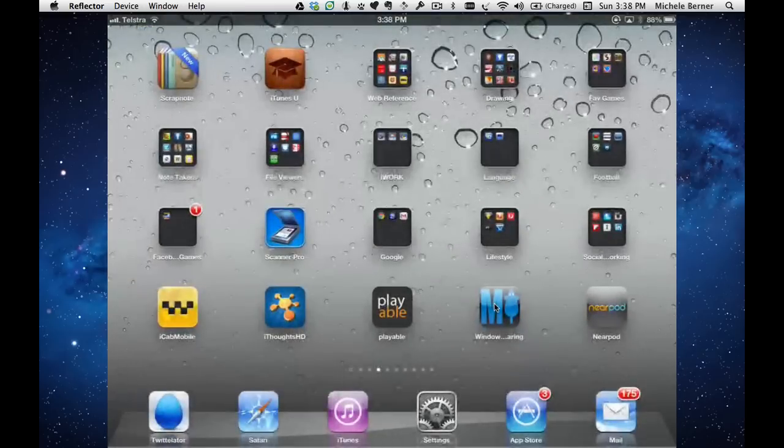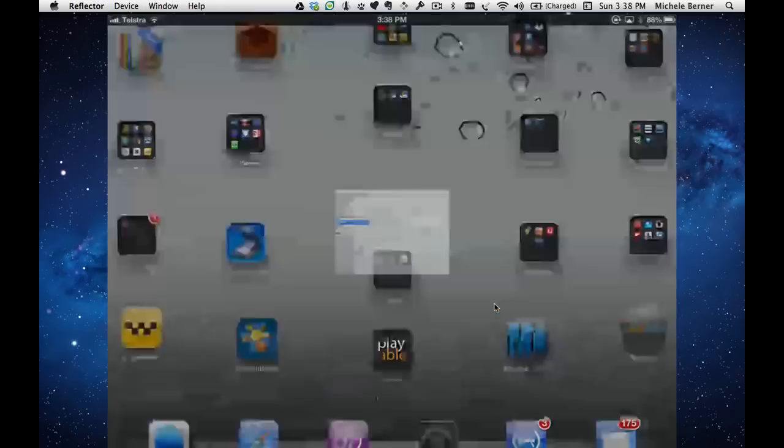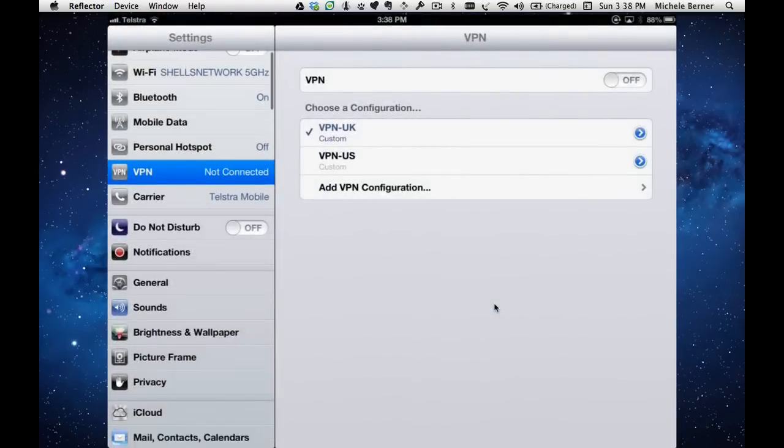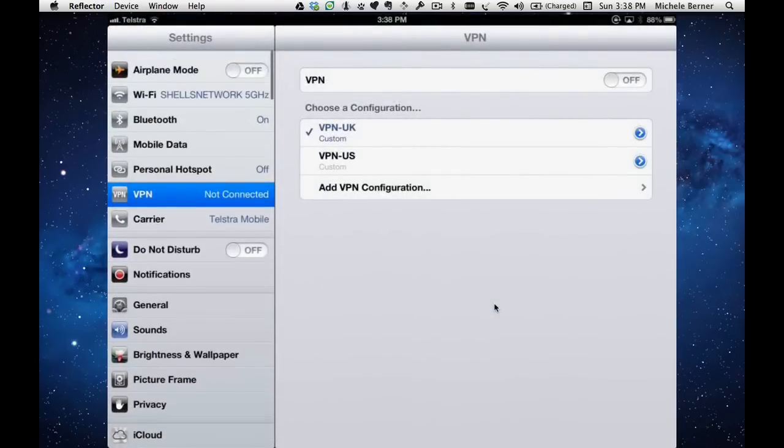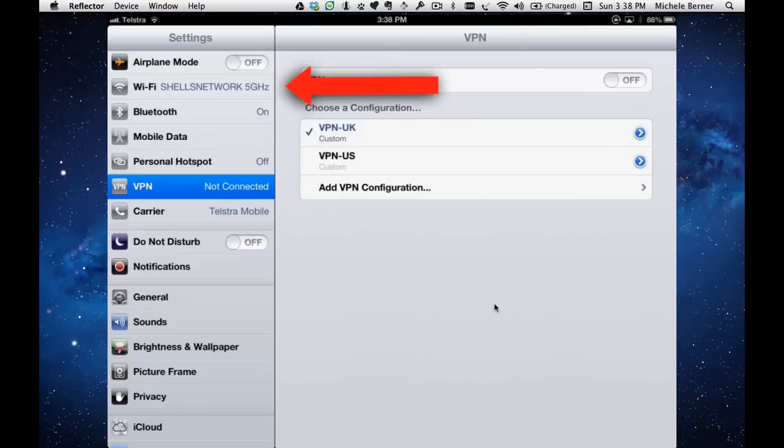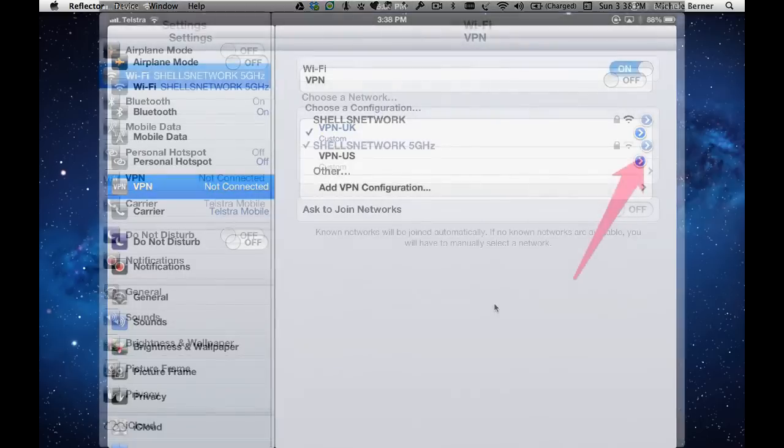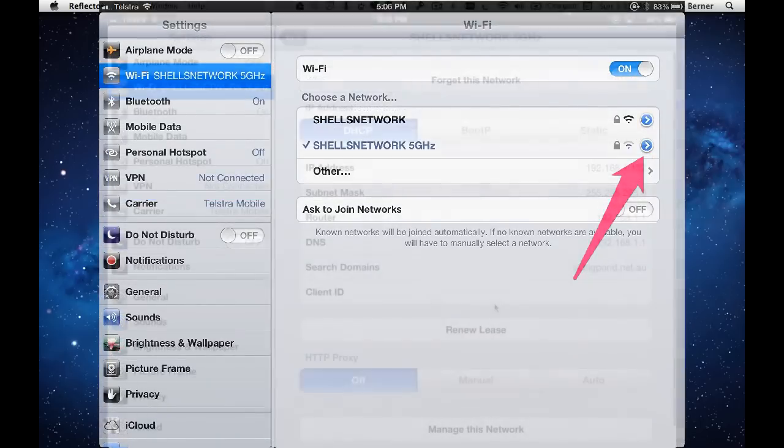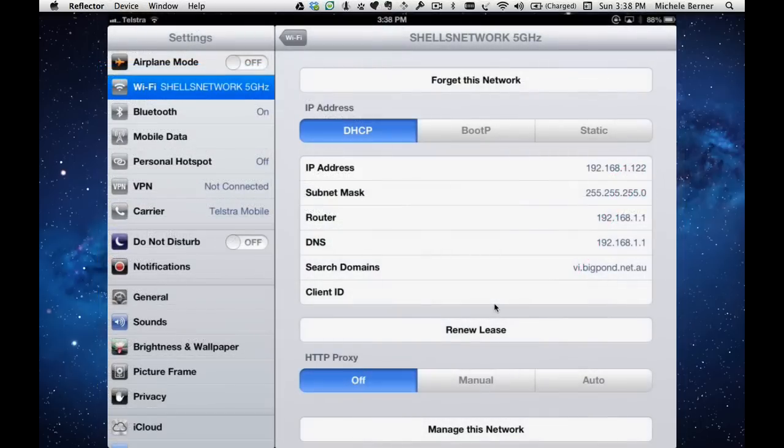Whatever Wi-Fi network you're connected to, hit the little blue right hand arrow. You want to change the DNS settings.